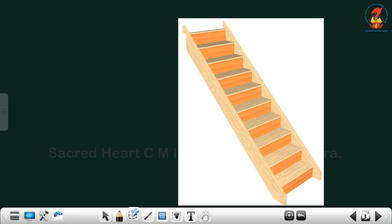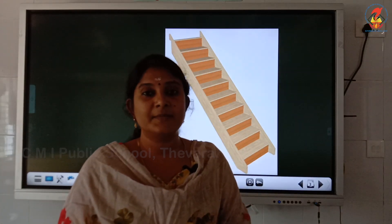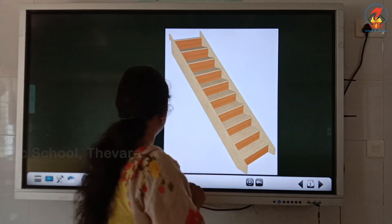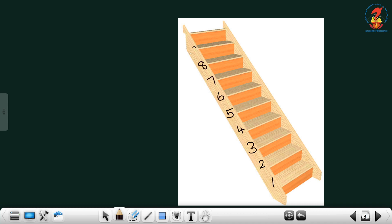See children, there are so many steps. Shall we count the steps when Tommy climbs the stairs? Let us count. 1, 2, 3, 4, 5, 6, 7, 8, 9, 10.